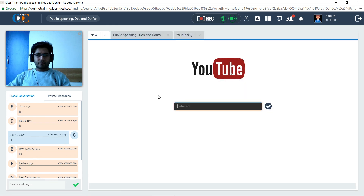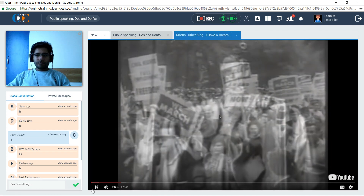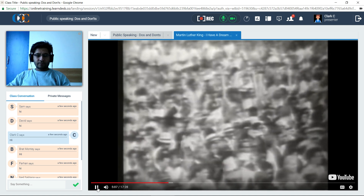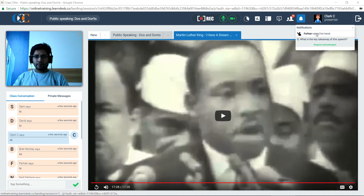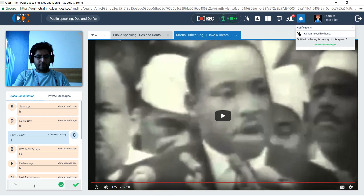He wants his students to get a glimpse of one of the best speakers that history has ever produced and study his delivery method. Clark enters the URL of the video and plays it. Clark pauses the video now and then to detail out the notable sections of the speech. The video plays for another 15 minutes. After the video ends, an attendee raises their hand using the Raise Hand option and asks a question.